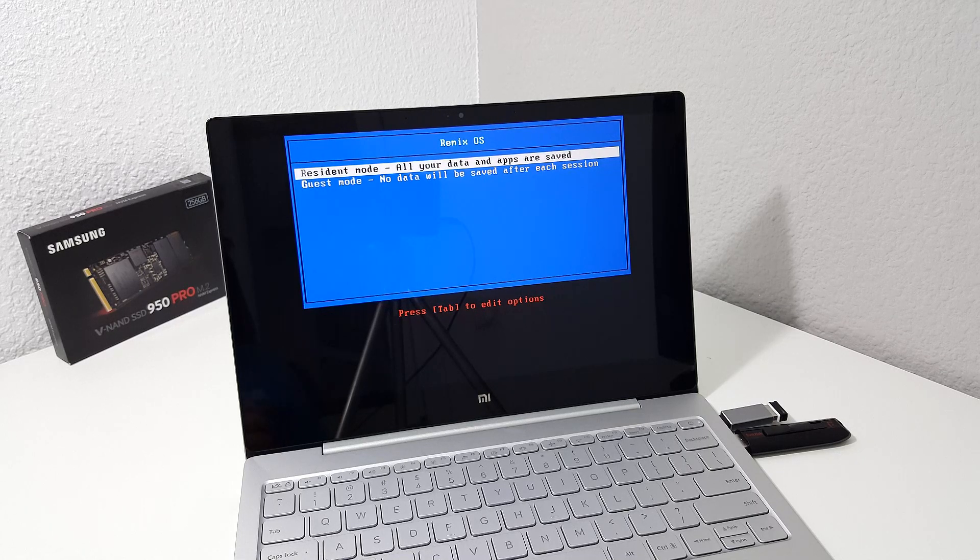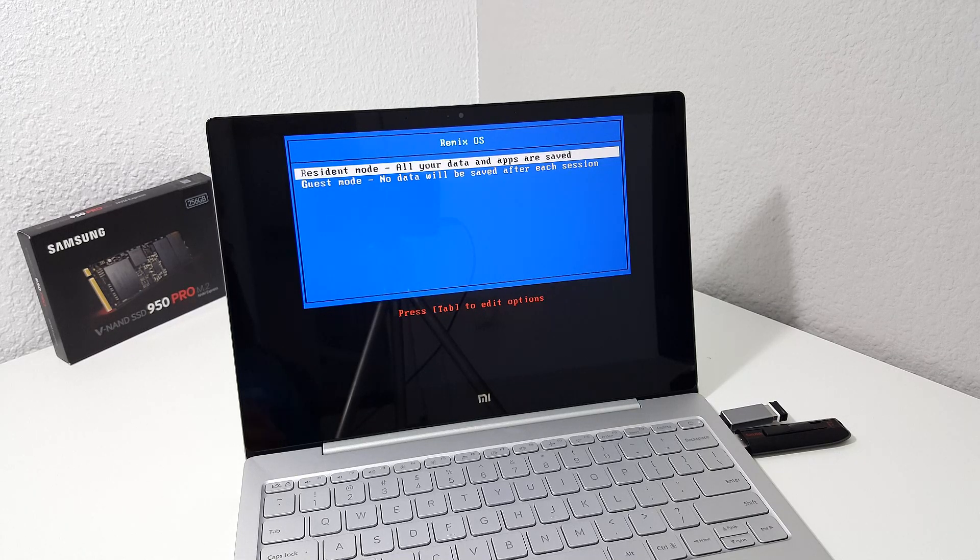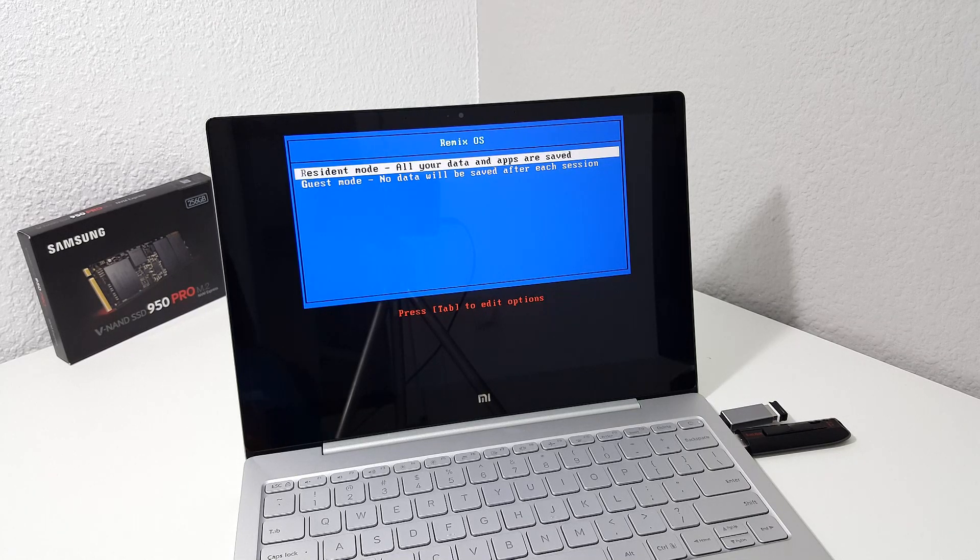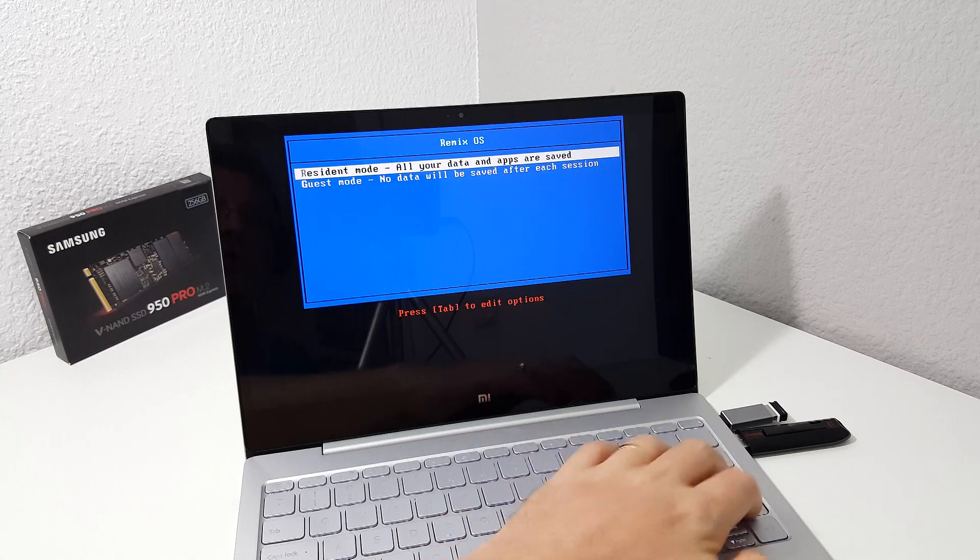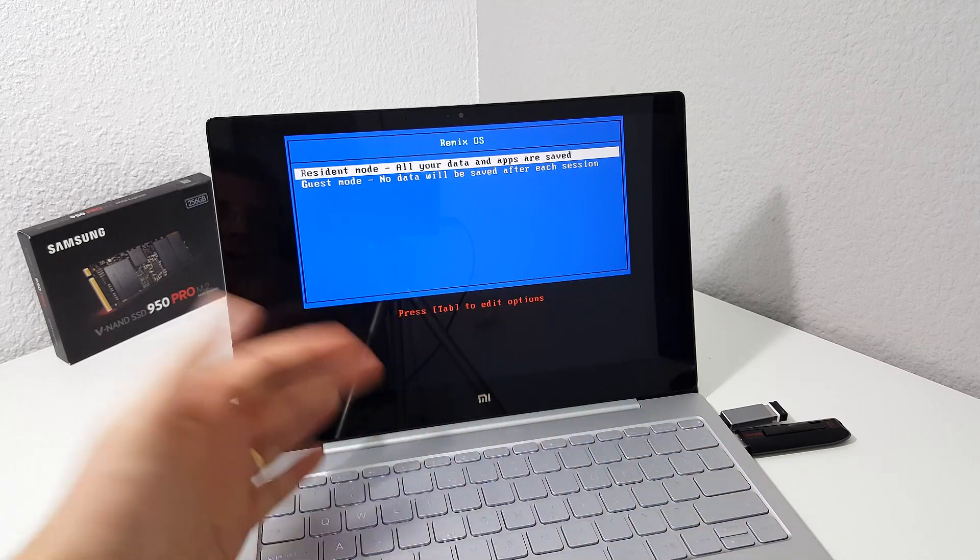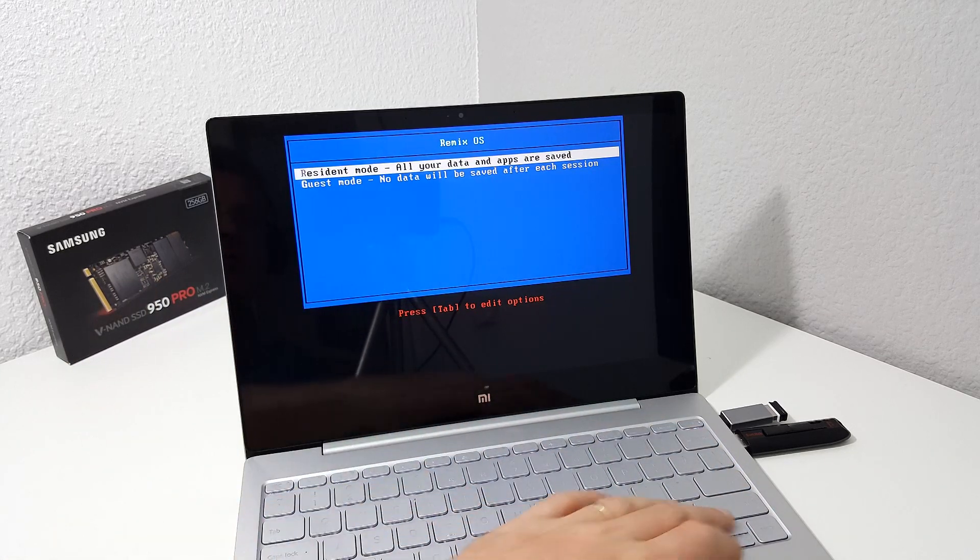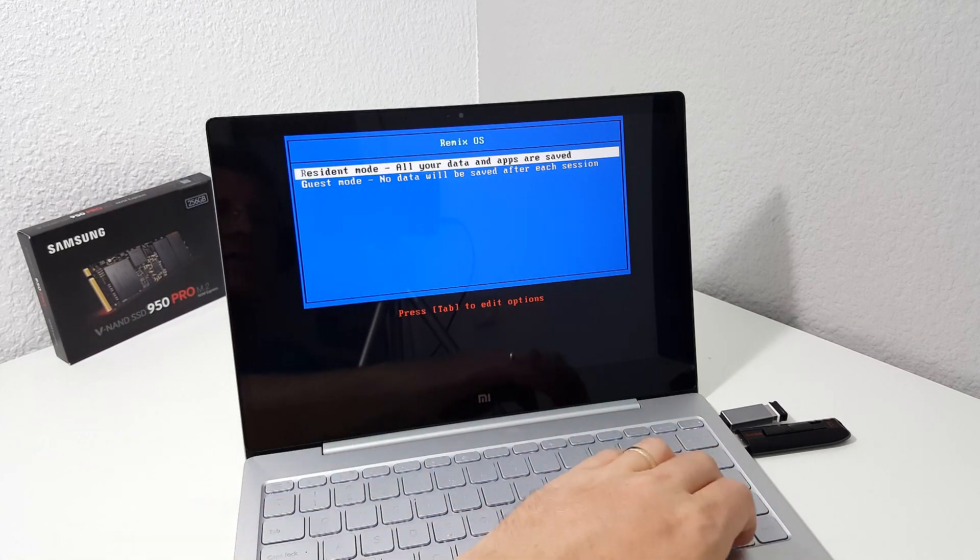So this right here is as far as I can get trying to run Remix on it. It's just not going to work. It's frozen out. It seems to freeze up every time.